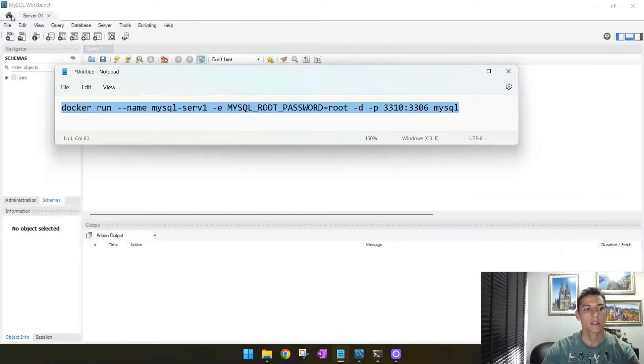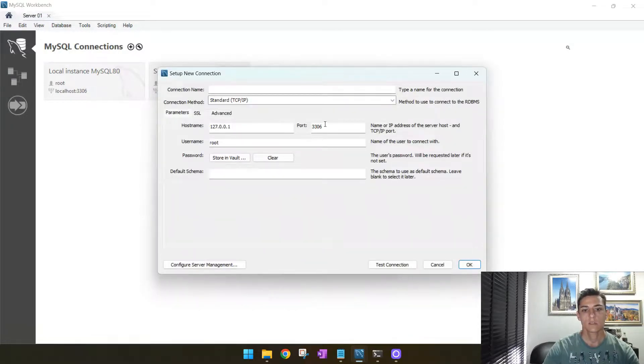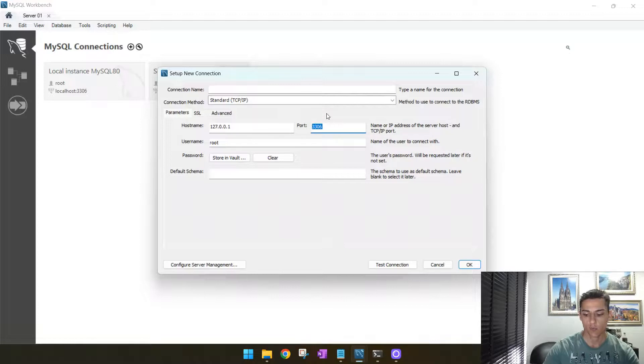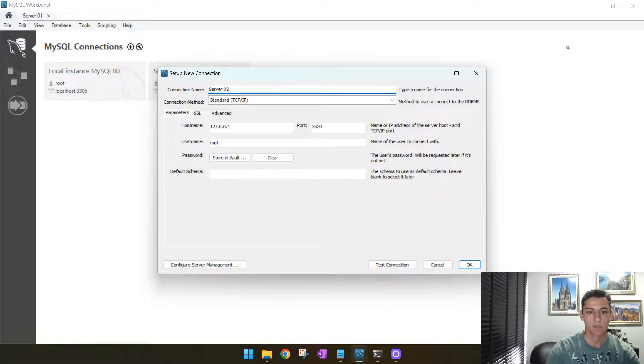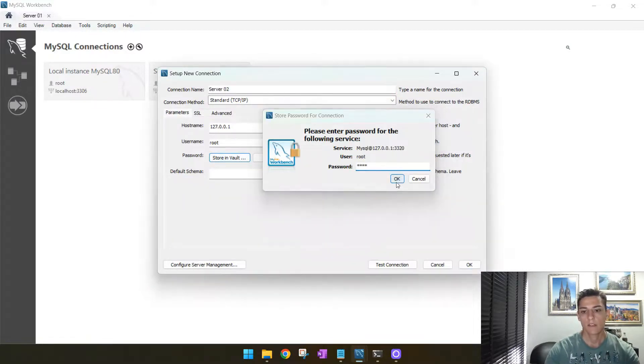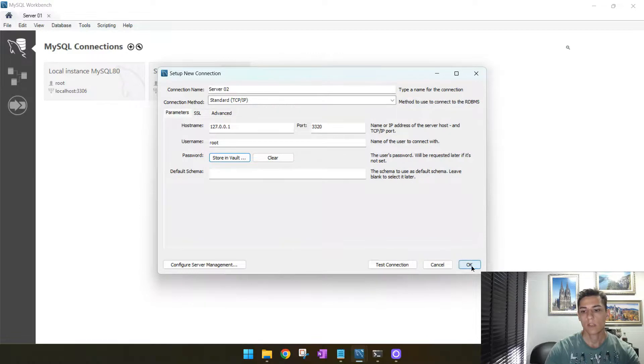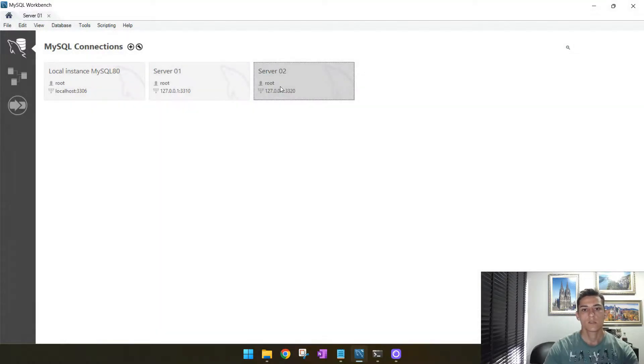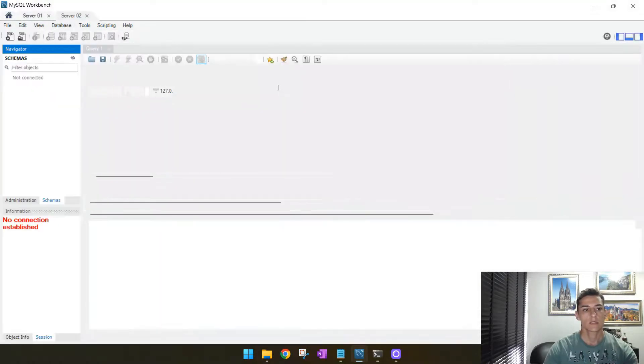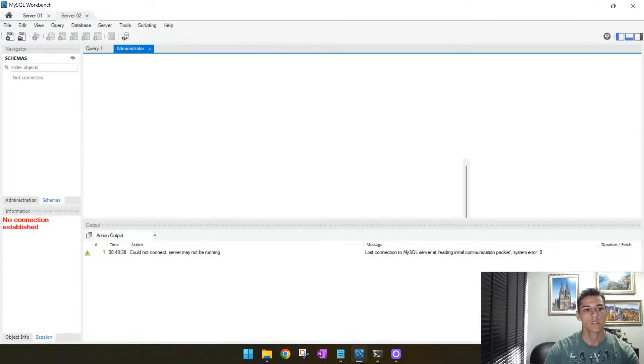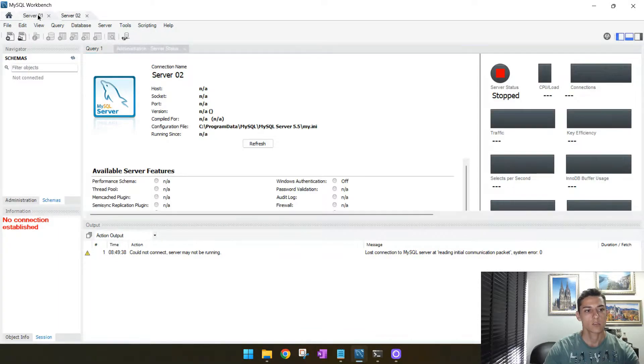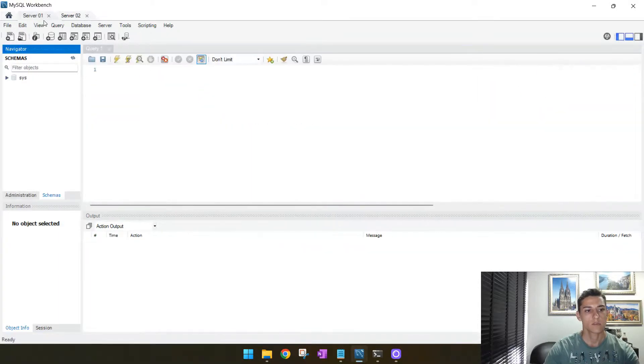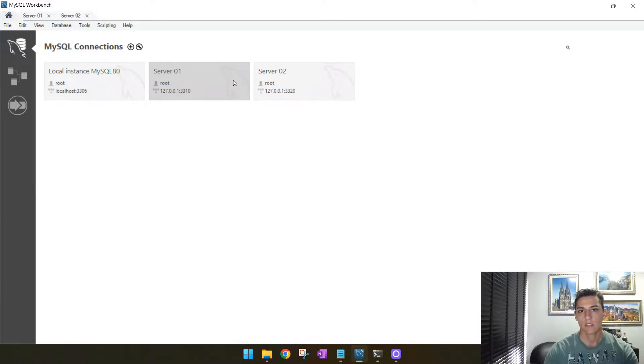So if we return to our client and try to create one new connection, just set here the connection properties, the server name, and then the password to connect to this server. Now we may try to connect to server two. As you can see here, we have one connection to server two, another to server one, and we have both accessible through the same client.